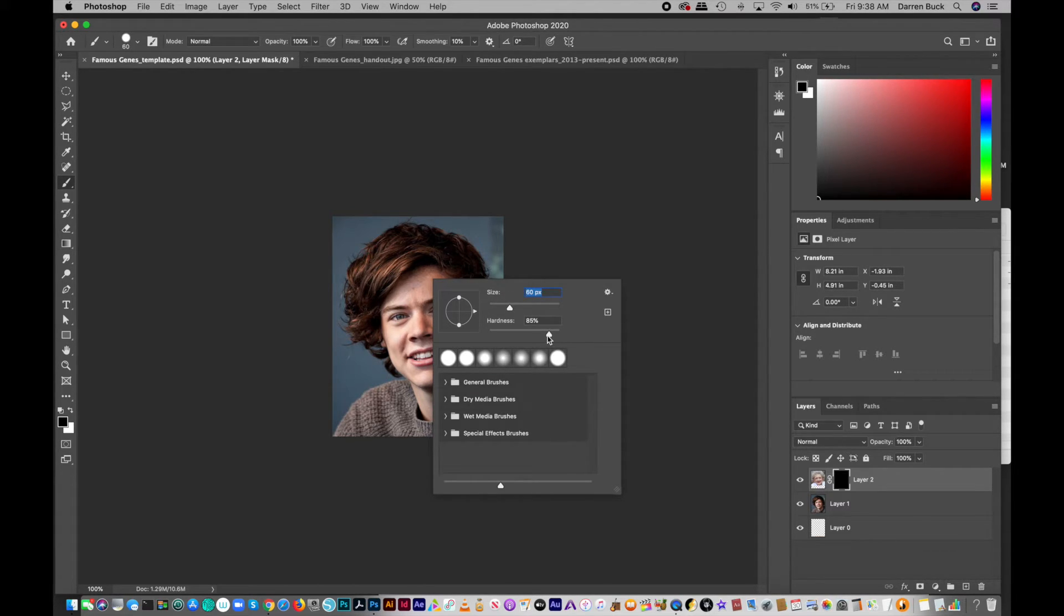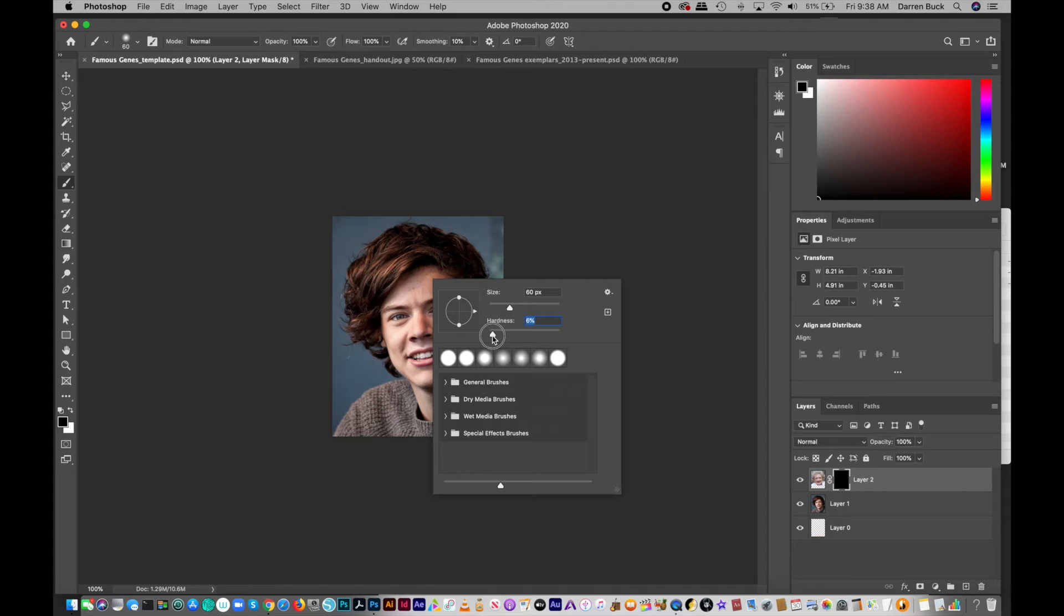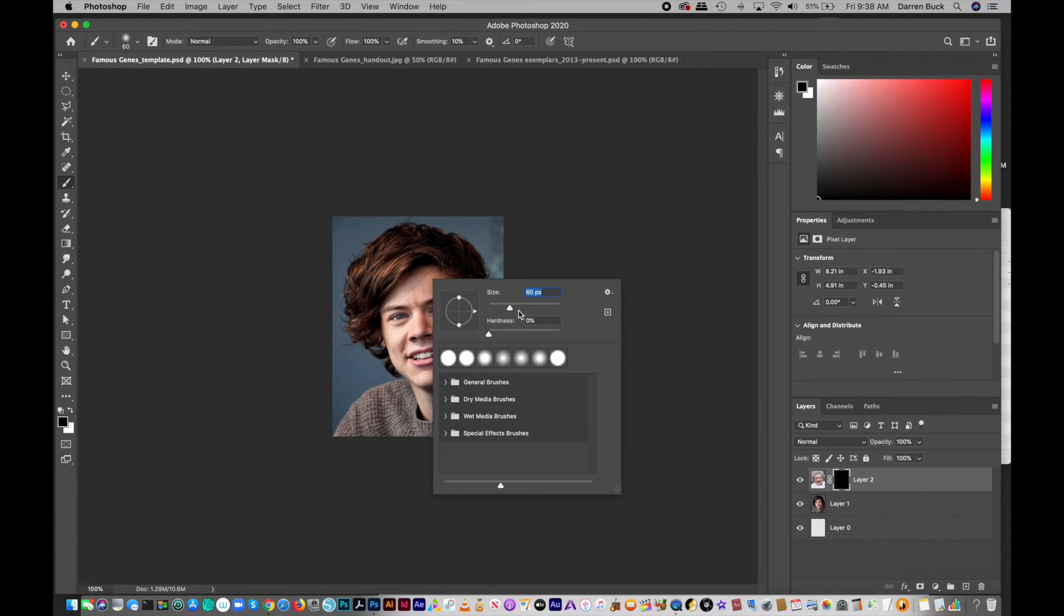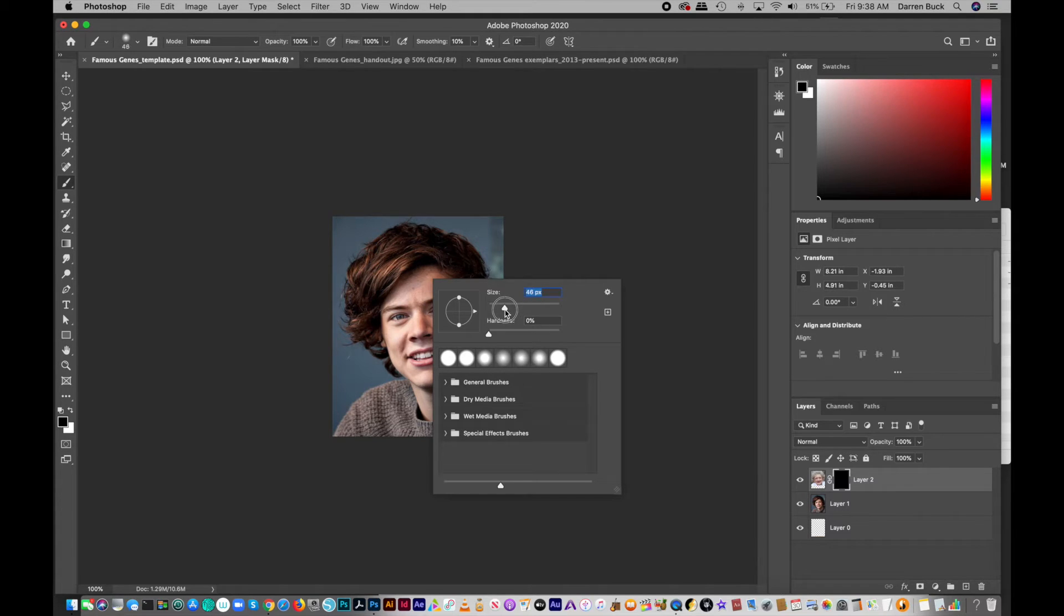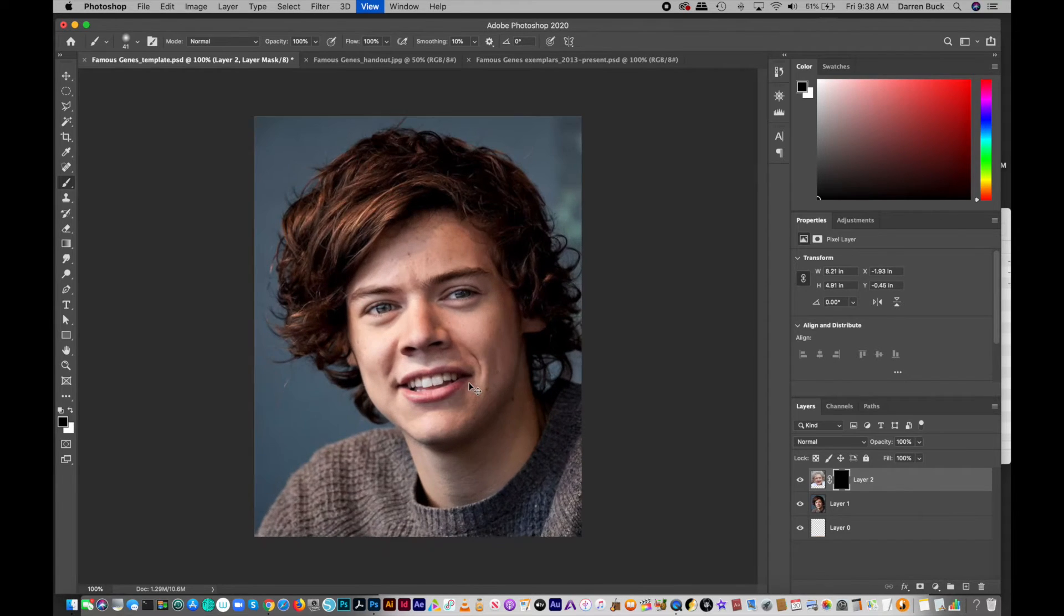So hardness is probably, for this project, something we want to keep really low because we want it to be kind of a soft-edged brush. So I would drag it all the way down to zero or close to that just because you want a nice soft brush. Size-wise, it kind of depends on what area you're working on, but I would say somewhere like around 40. It's probably good to start with at least somewhere there. And then hit Return. I'm going to zoom in a little bit.